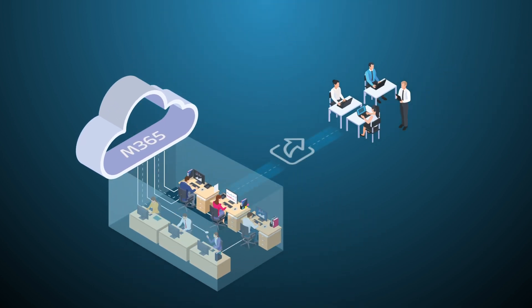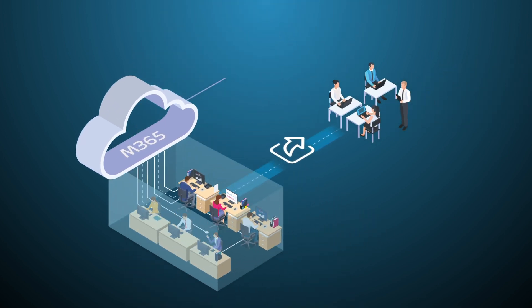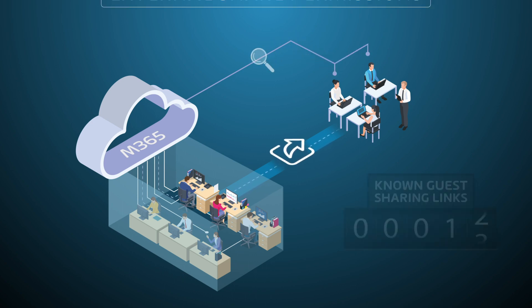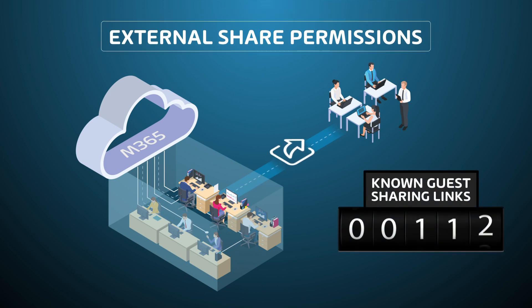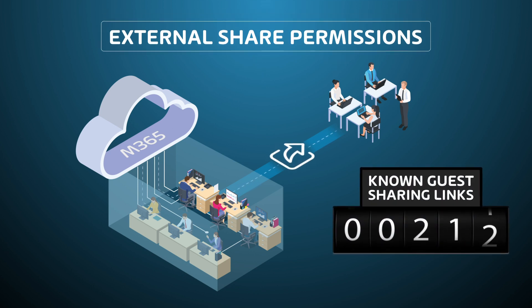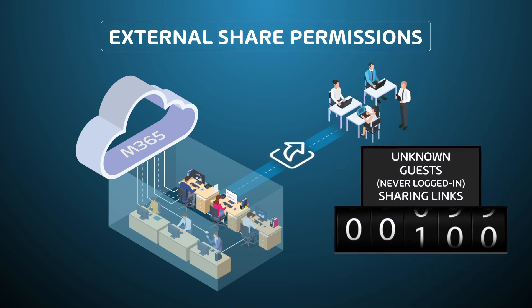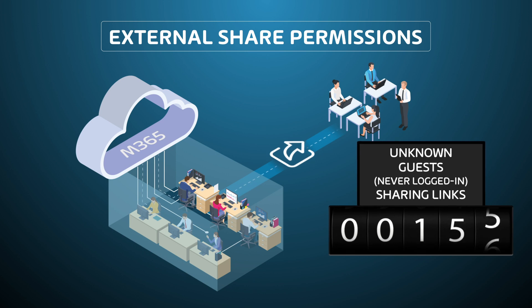Whenever an employee wants to share a file with an external party, he now will give access rights to a file or folder. You can imagine, a lot of access rights are shared, which can cause data loss and access abuse.